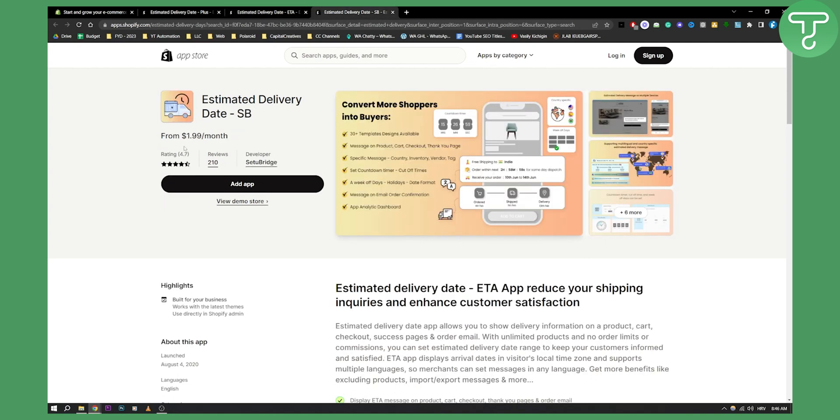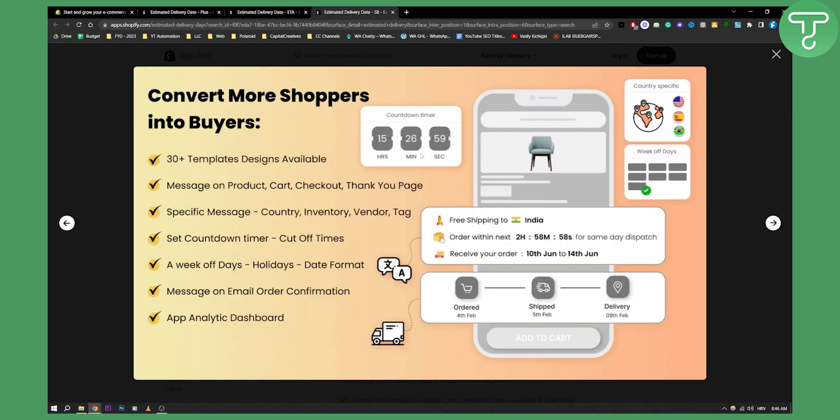Now third app on this list is called Estimated Delivery Date SB. This is $2 a month and for $2 a month, you get a lot of different things. As you can see, 30 templates, designs, message on product, cart, checkout, and thank you pages.